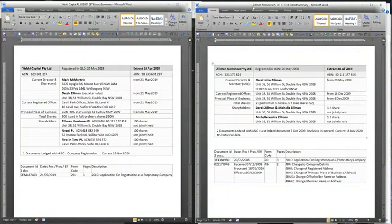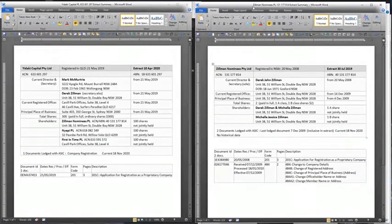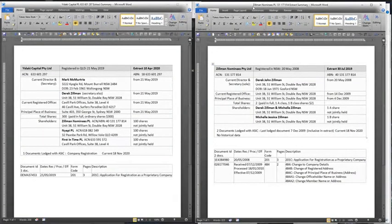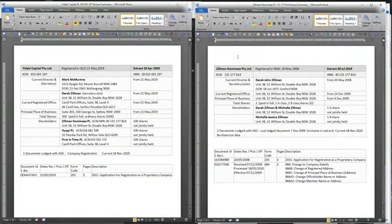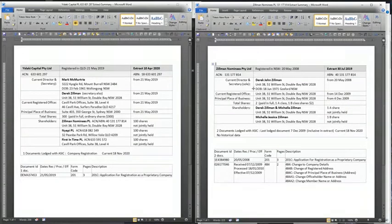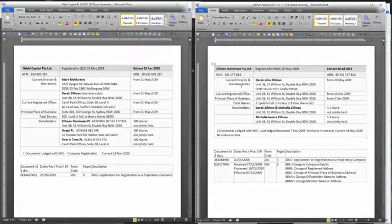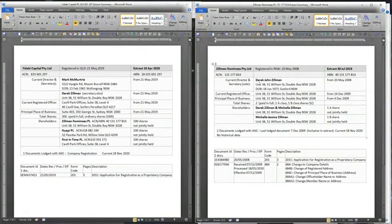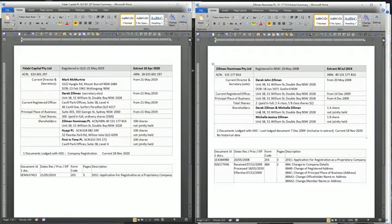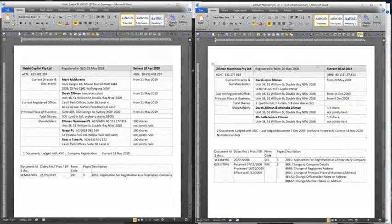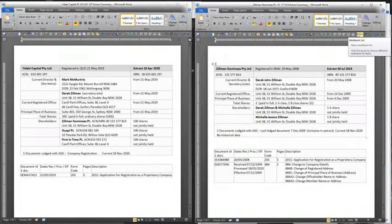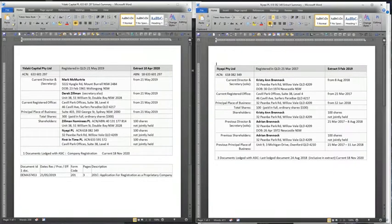All these pages I'm actually showing are summaries of the extracts, so all the extracts will verify the information that are in these summaries. Now we have the other ones - Zillman nominees. Sole director and secretary Derek John Zillman, shareholders Derek Zillman and Michelle Zillman.